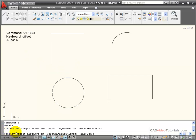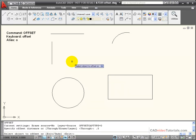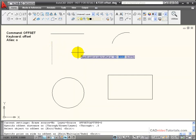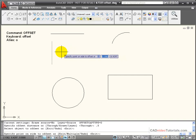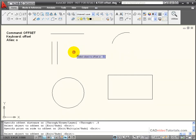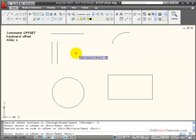The first thing it asks for is the offset distance. In this case, I'm going to enter 0.5, and now it wants me to select the first object to offset. If I select this line, it wants me to specify a point on the side that I would like the line to be offset to. If I click on this side of the line, it creates an exact copy of that line at a distance of 0.5 on the side that I clicked.